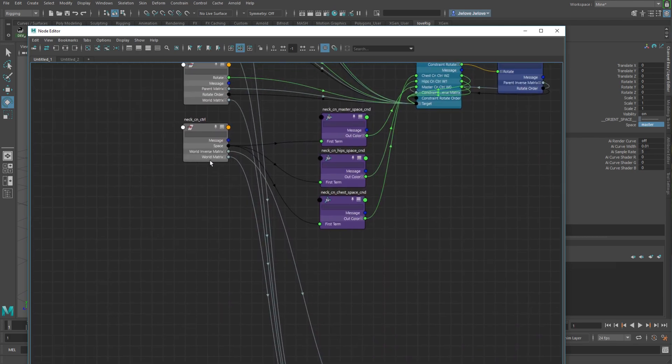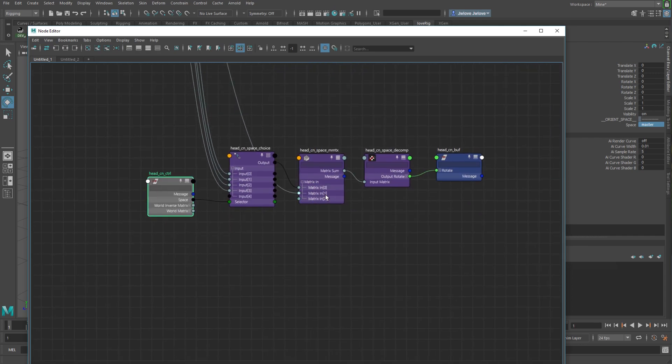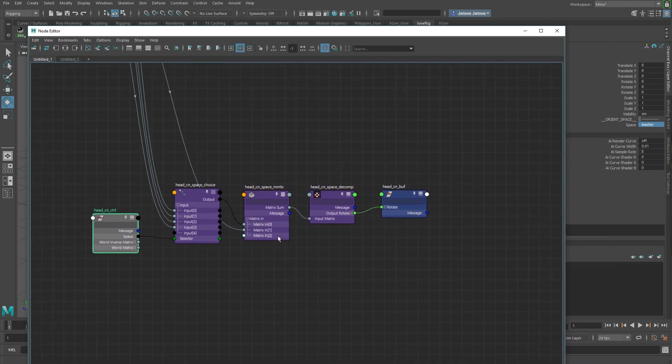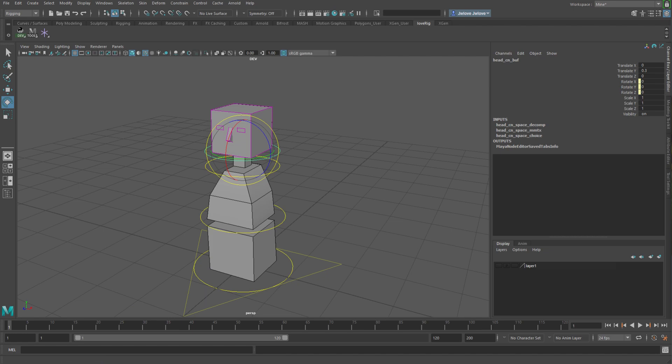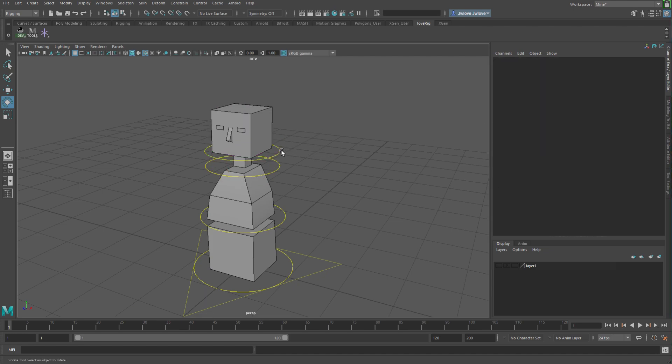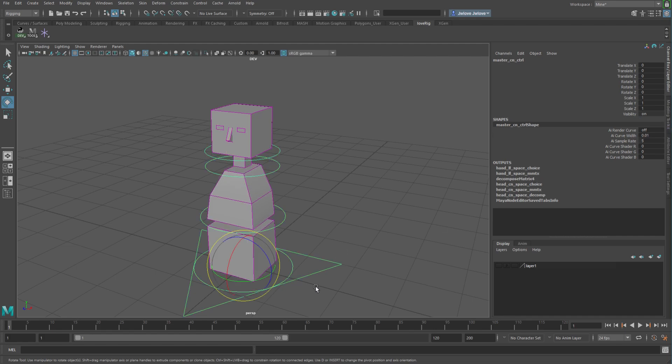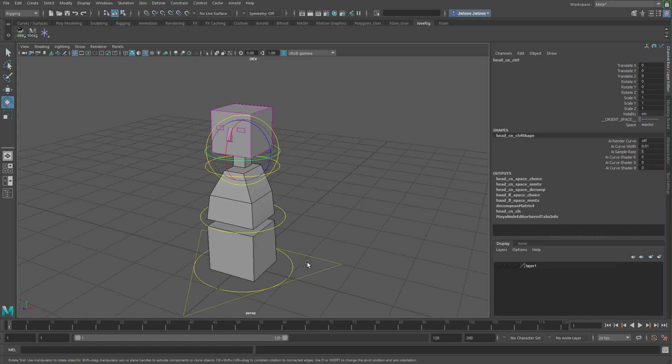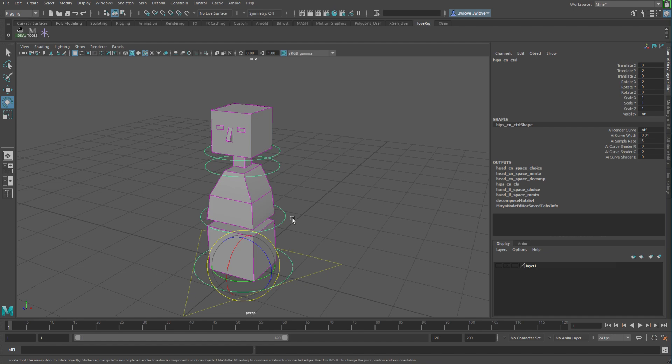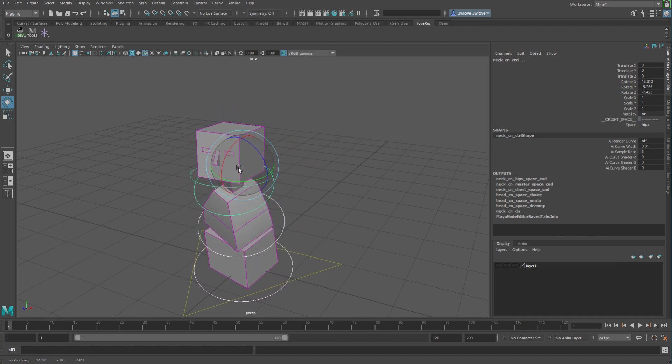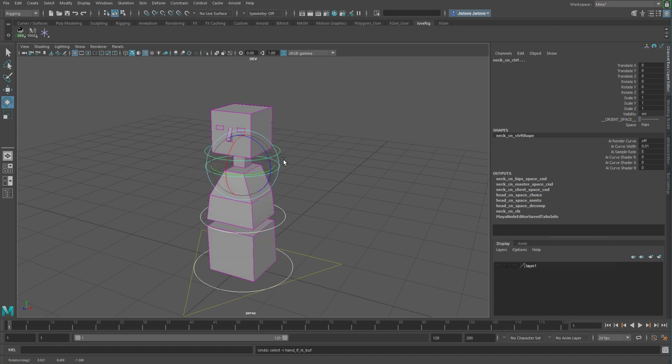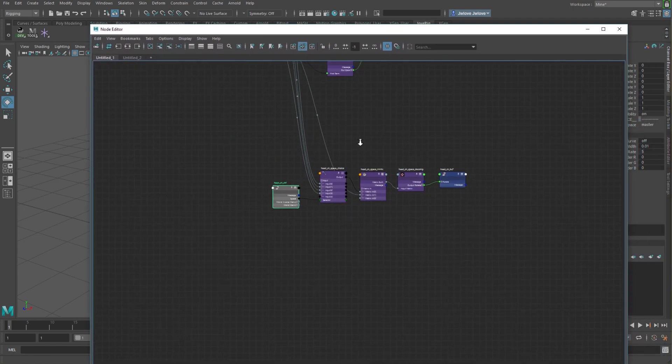And then the parent node, world inverse matrix, is what feeds in next in the mult matrix. So then, of course, that goes into the decompose, and then into the actual rotation of our buffer node for the control. So that allows us to, like I have here, I've got it set on master. So it's basically saying I'm going to take the master's world matrix input, feed that into my mult matrix, take this guy's world inverse matrix, because that's the parent node, to create a parent constraint, or an orient constraint in this case, for this guy's buffer node. So that then when you rotate pretty much anything below it, it's going to retain the orientation with the master, because that's what we've got selected. That's really it. That's the gist of it.